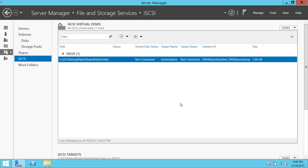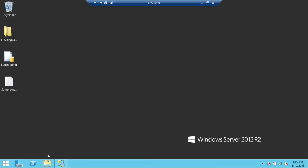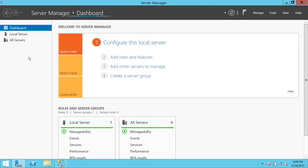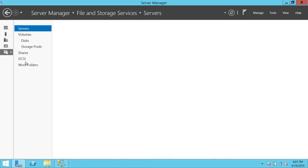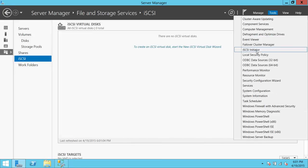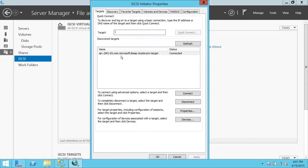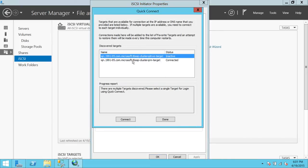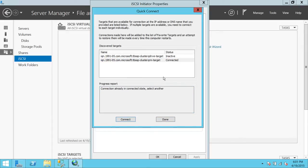Now let's go to our target servers — the two cluster nodes — to verify the disk is there. On my first server TBS Client, open Server Manager, go to Tools, and click iSCSI Initiator. In the Targets tab, enter the storage server address — in my case it's TBS SP — and click Quick Connect. It connects successfully. Click Done.